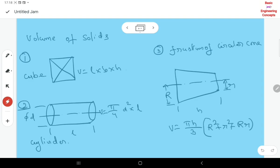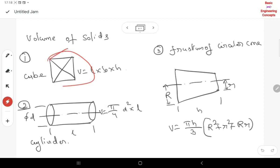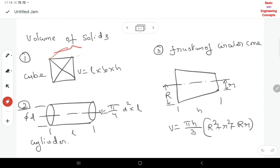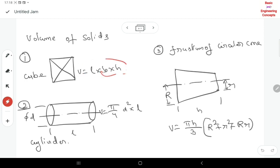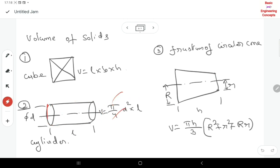Now let us review the volumes of some regular solids. For a cube, volume = length × breadth × height. For a cylinder, volume = π/4 × D² × L, where D is the diameter and L is the length.